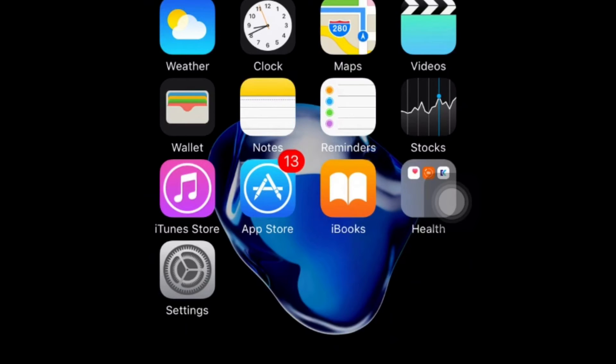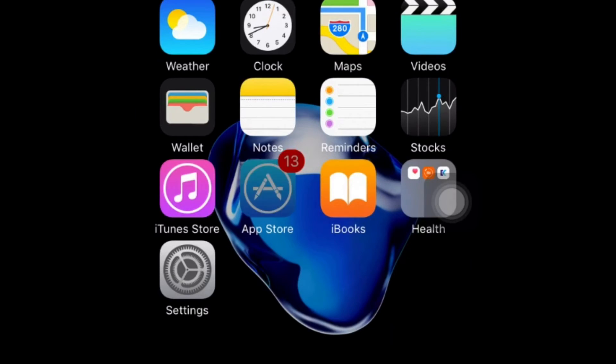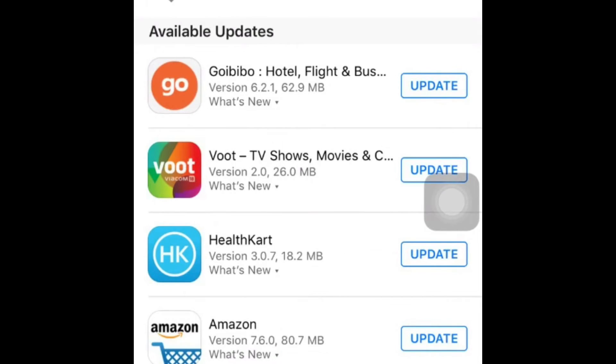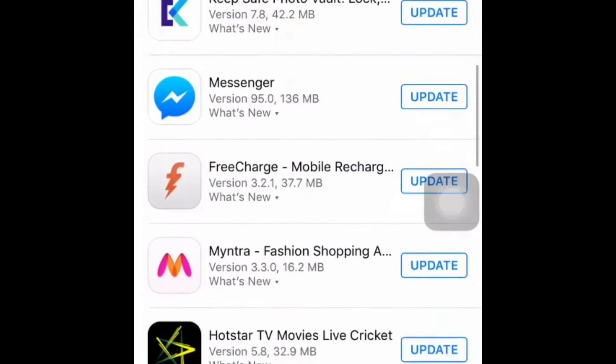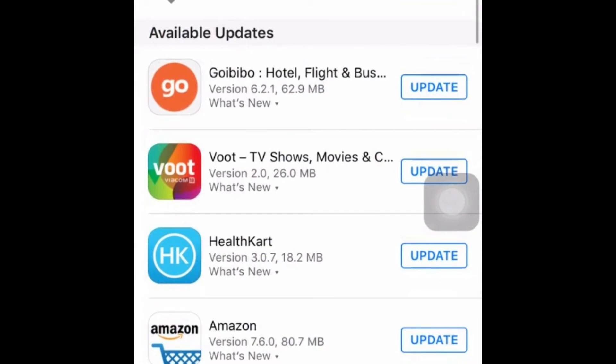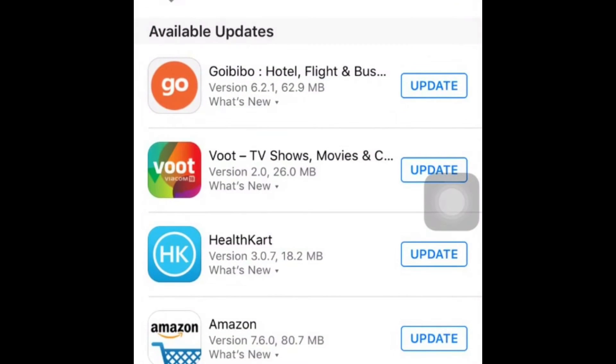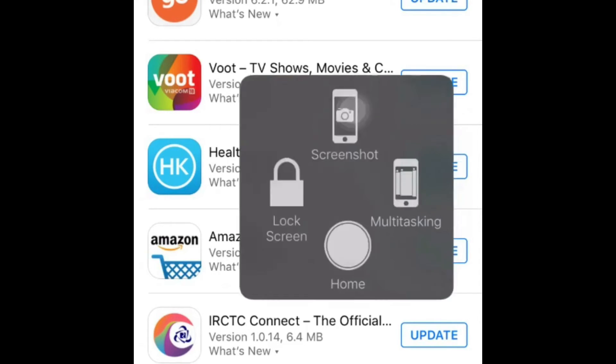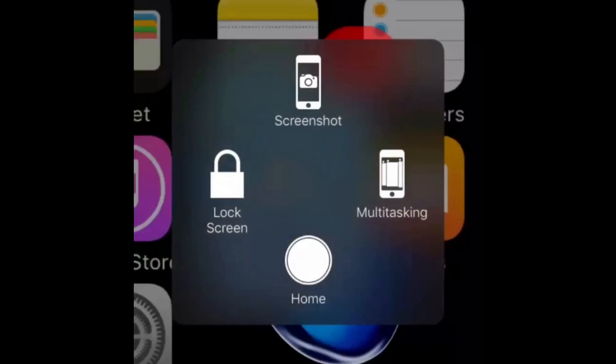Now coming on to the next minor hiccup I found in the App Store. It's not all the time, but sometimes when I try to update several apps at one time, I can't. Only two or three apps will be updated and the rest of them won't.